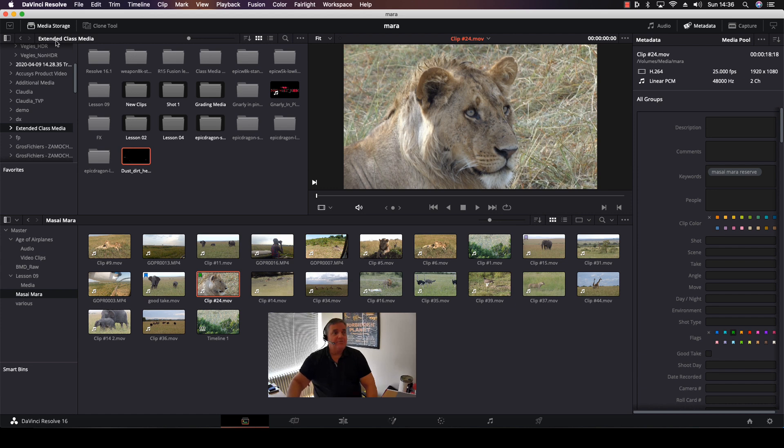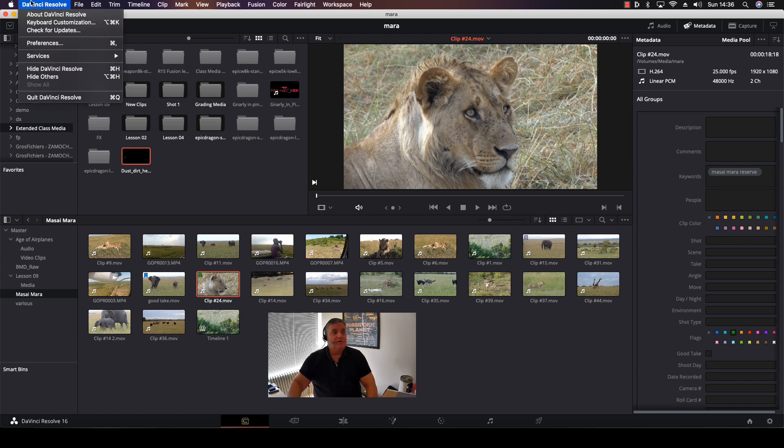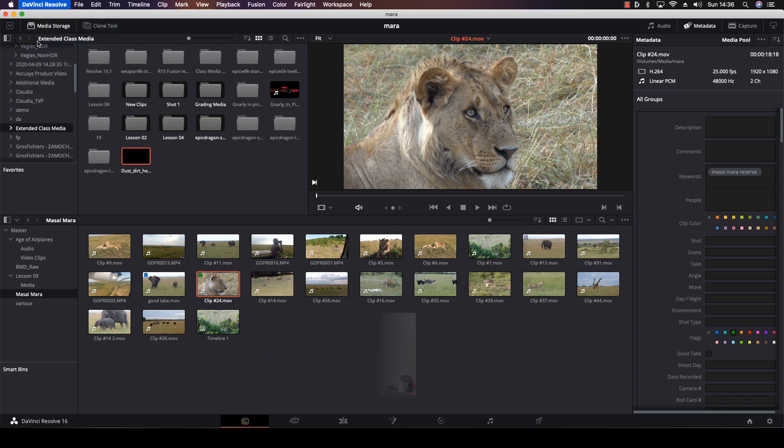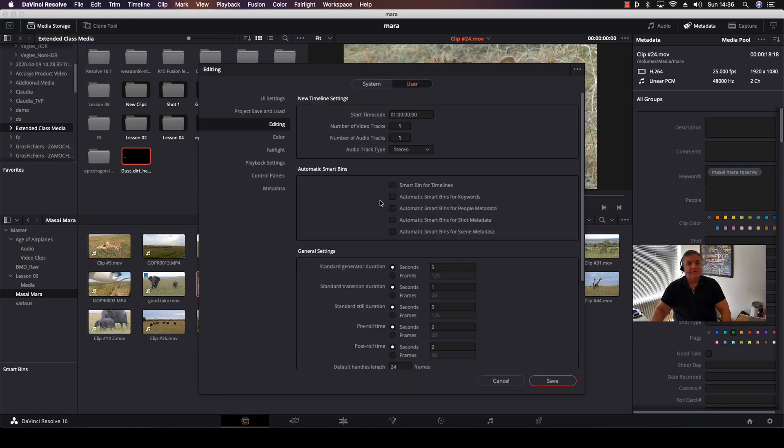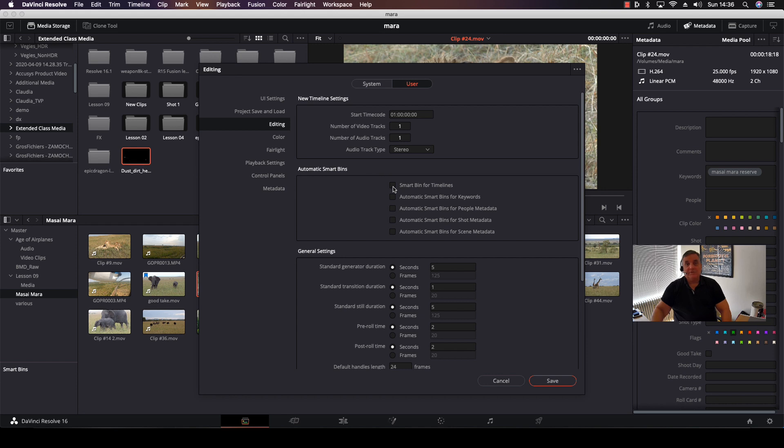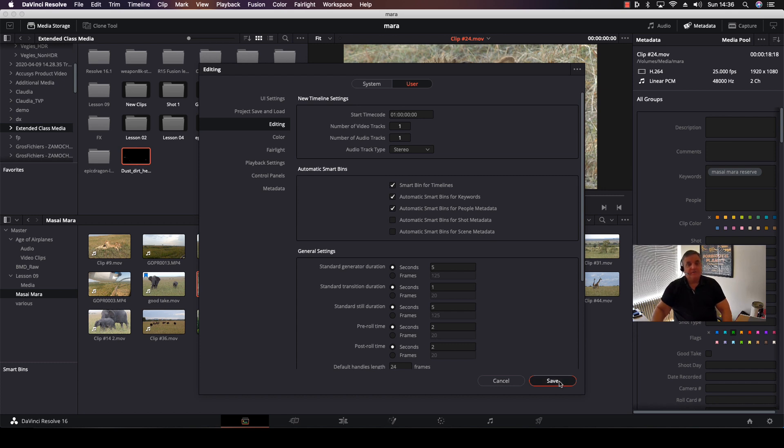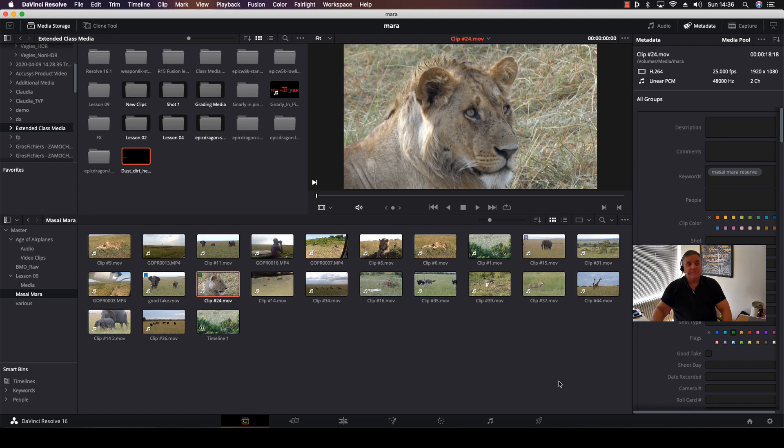So what we do first is we come up to the DaVinci Resolve pull-down menu, select Preferences, and then we come over here. Under the Edit tab in the User area of Preferences, you will see Automatic Smart Bins. As you can see here, we have an option for Smart Bins for timelines, another one for Smart Bins for keywords, and another one for people metadata. You even have it for shot metadata or scene metadata. Let's just use these three for this point, and then we click on Save.